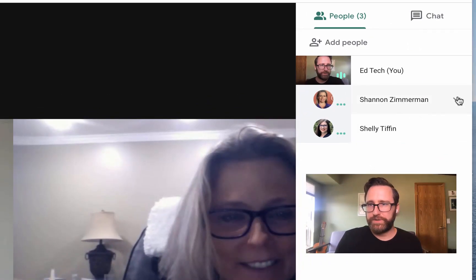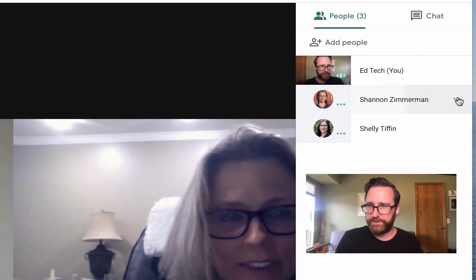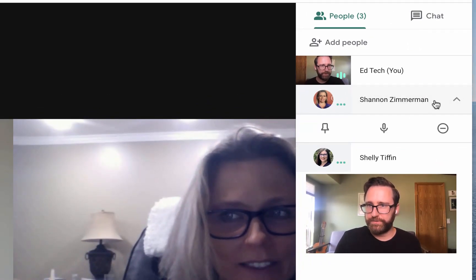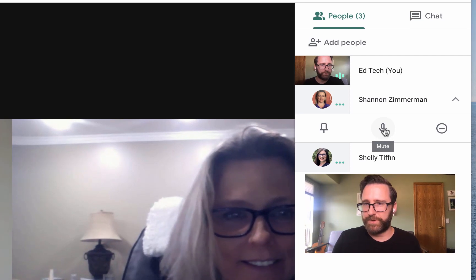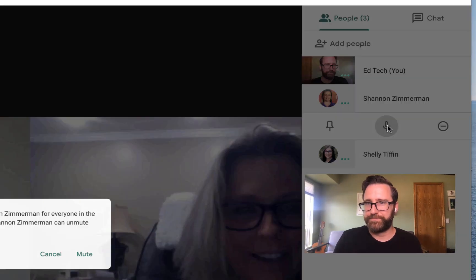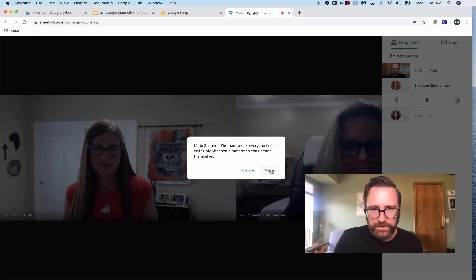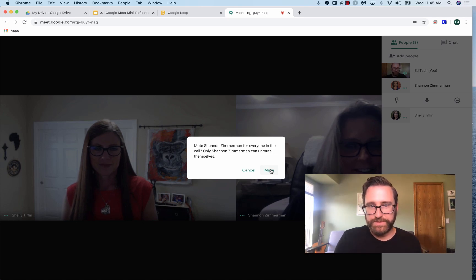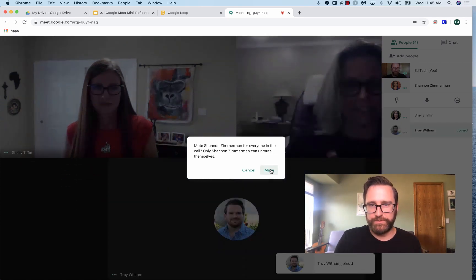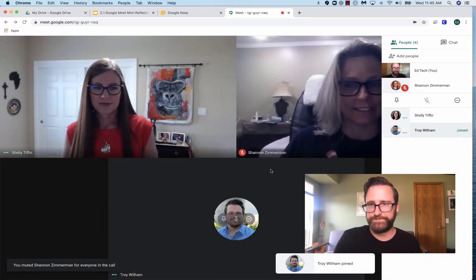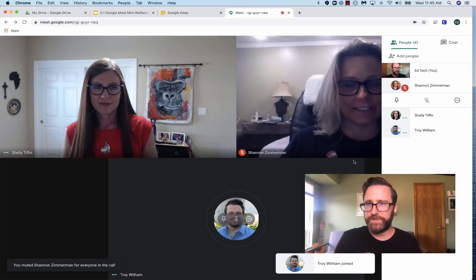If someone needs to be muted, I can use that same pull-down menu and mute Mrs. Zimmerman. And then this will mute her for everyone. Only Mrs. Zimmerman can unmute themselves. So I've just muted Mrs. Zimmerman.